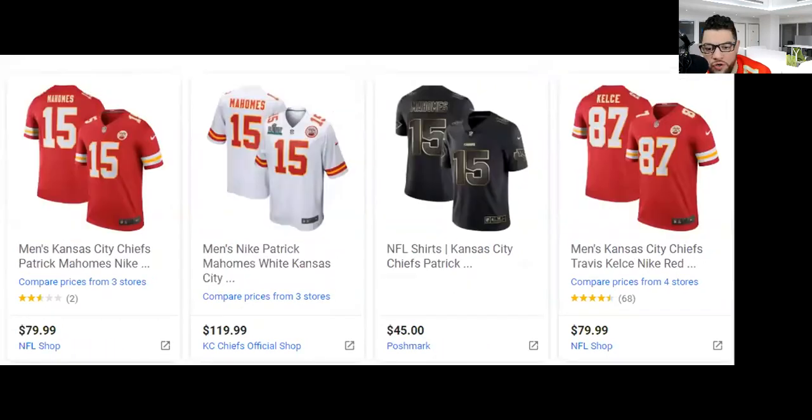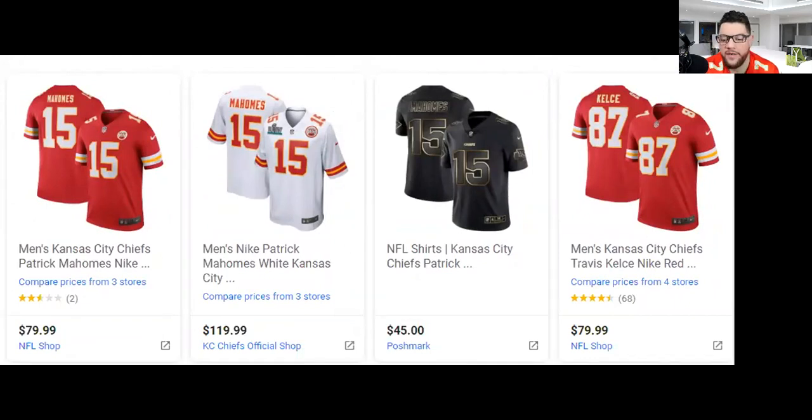Then we have the different jerseys: $79.99, $119.99, $45, $79.99. These are items that, as I mentioned, the second you buy them and someone gets traded, gets cut, or signs with another team via free agency, all of a sudden you're stuck with that jersey. I'm going to show you some different options you can invest in that are going to remind you of the Super Bowl, give you some type of return, especially in the future.